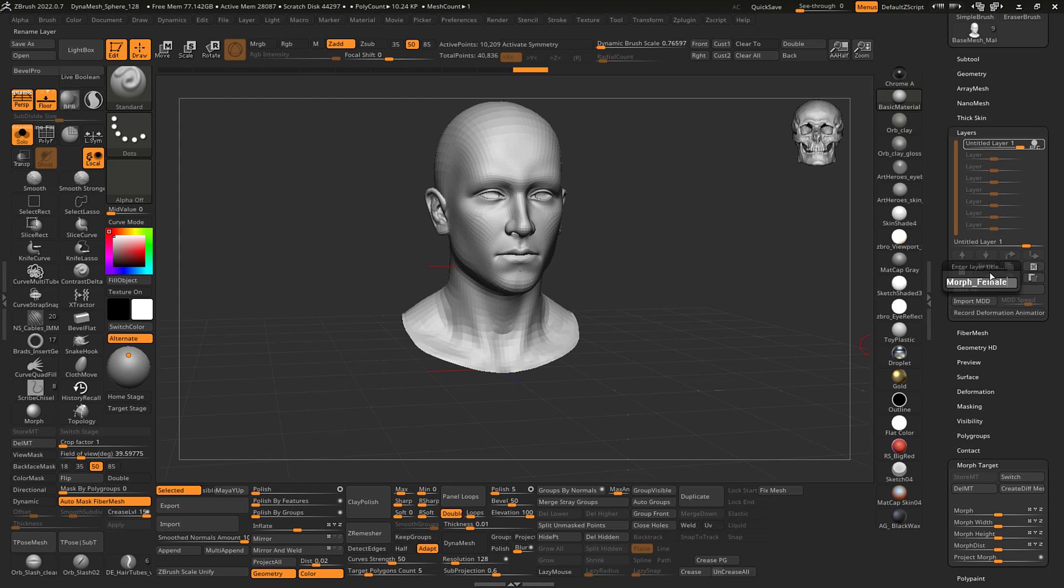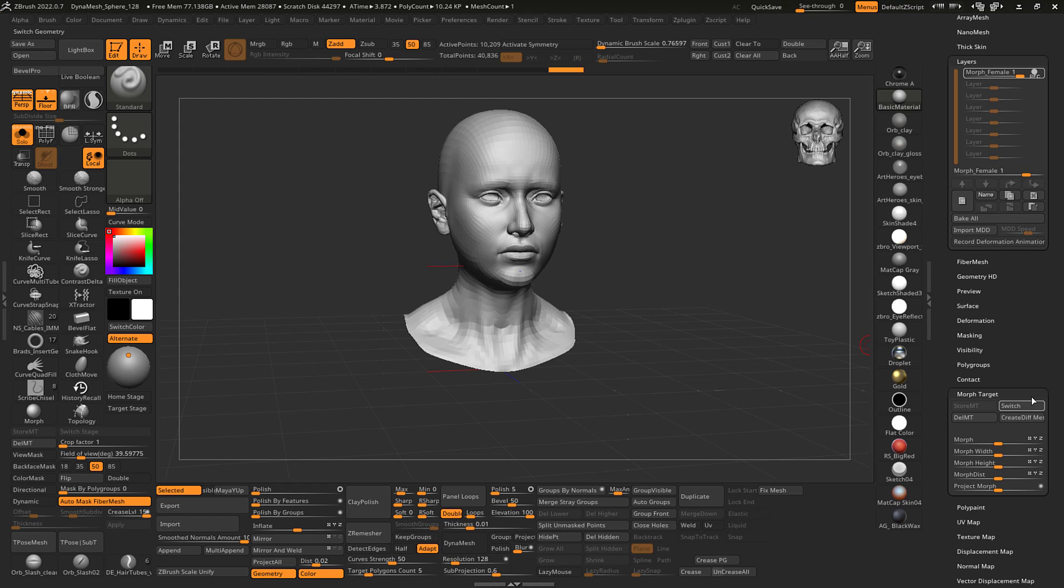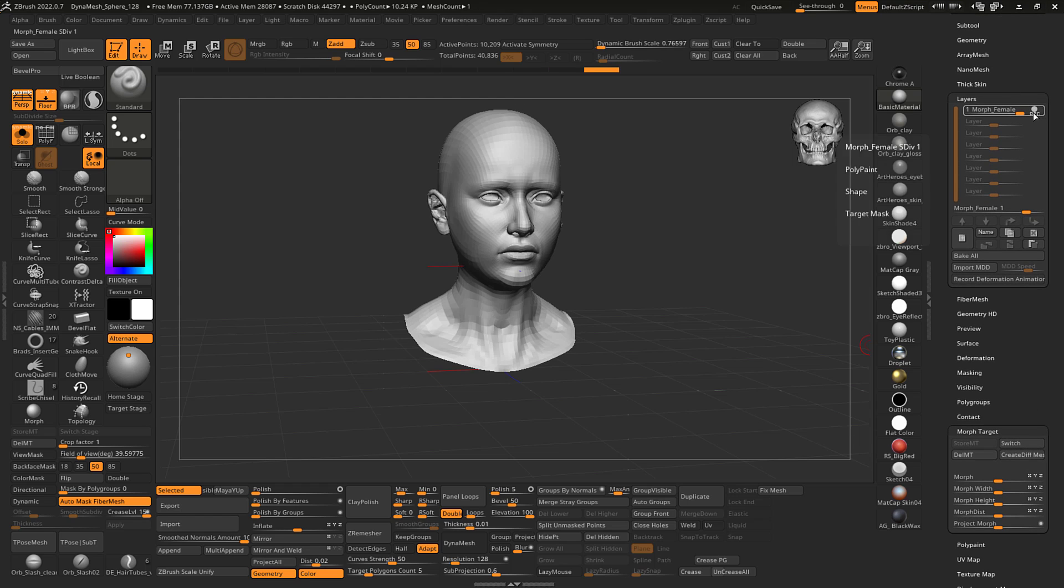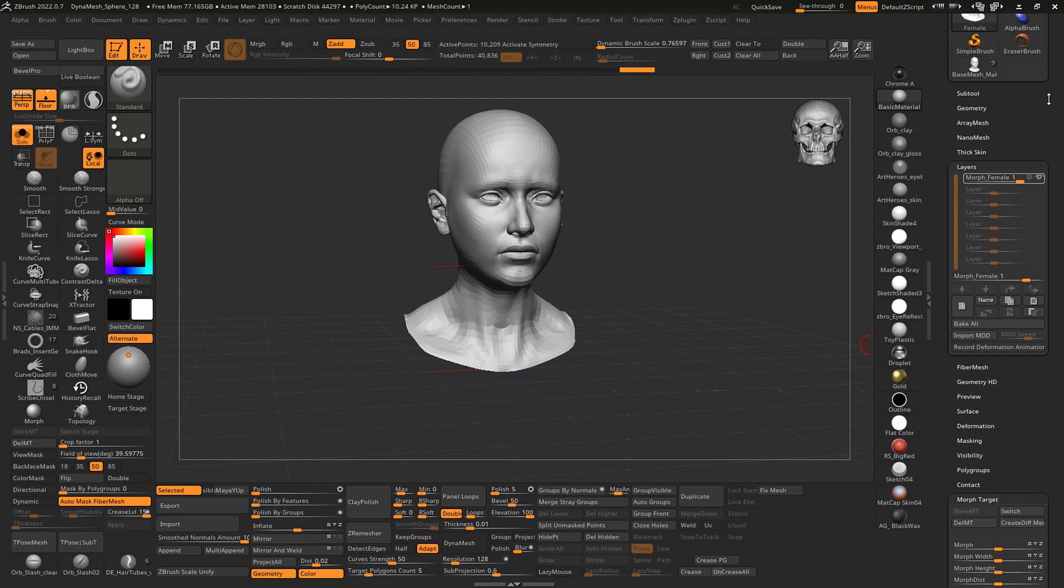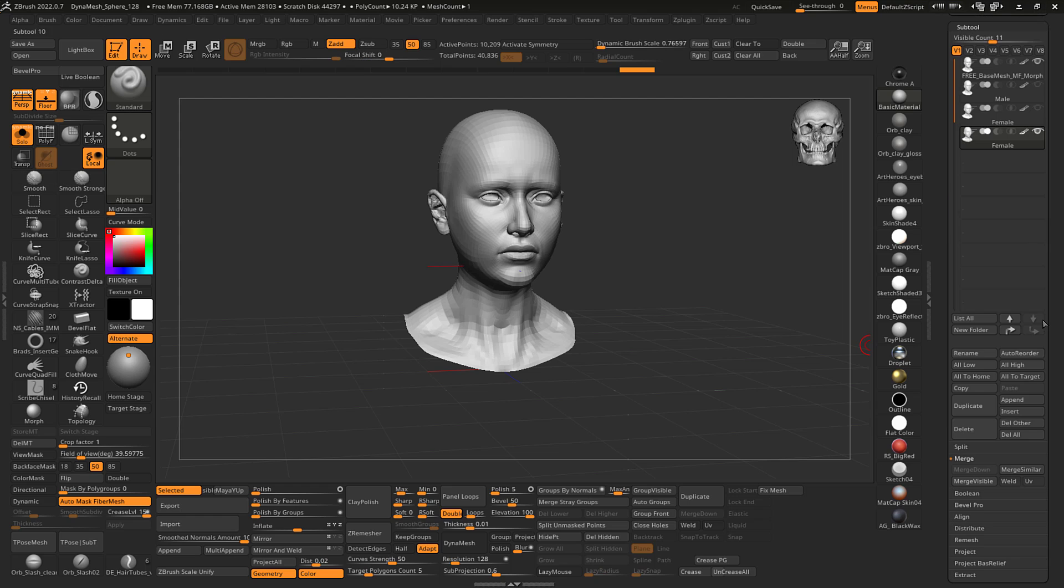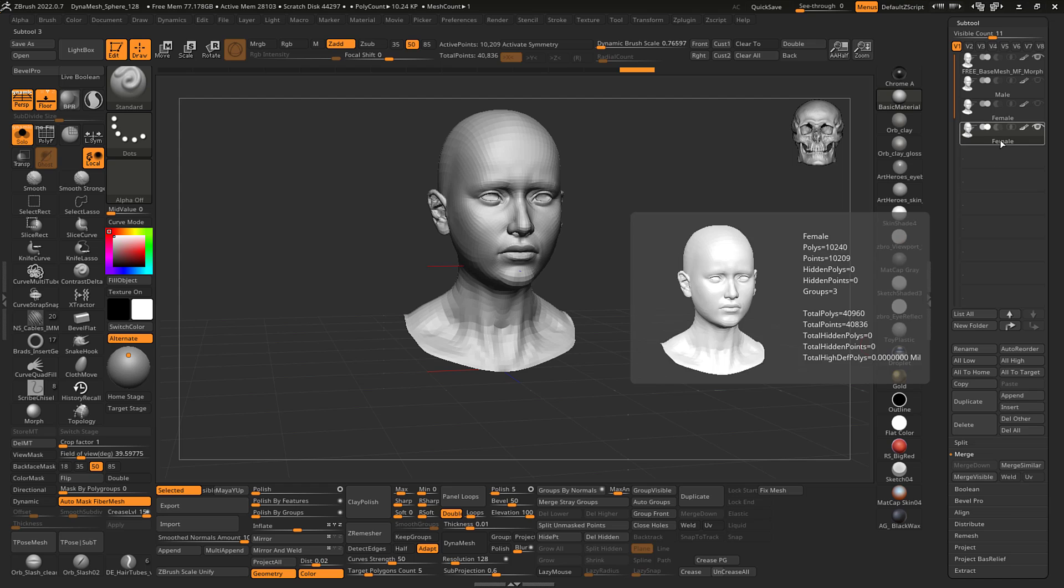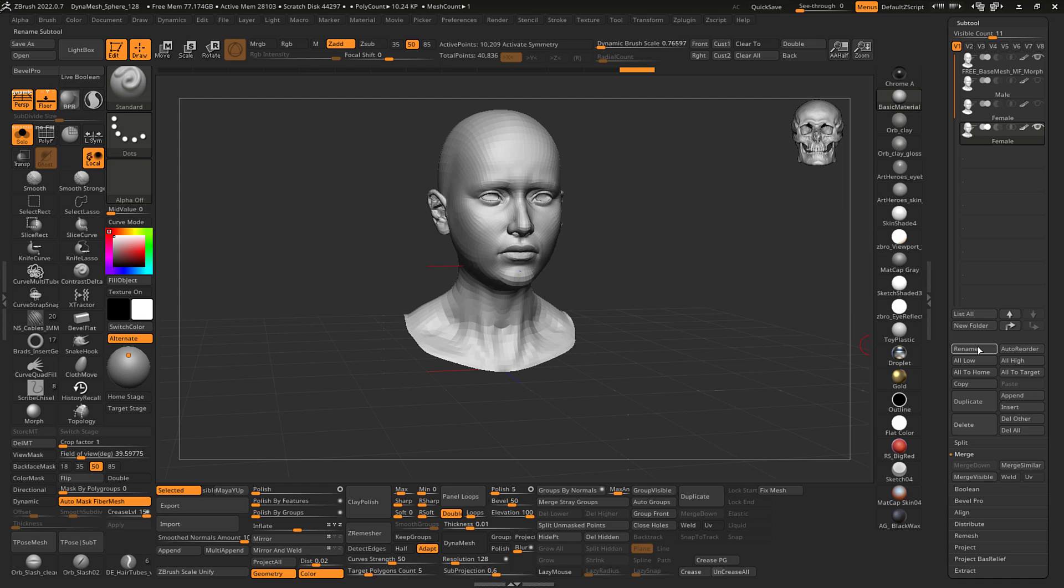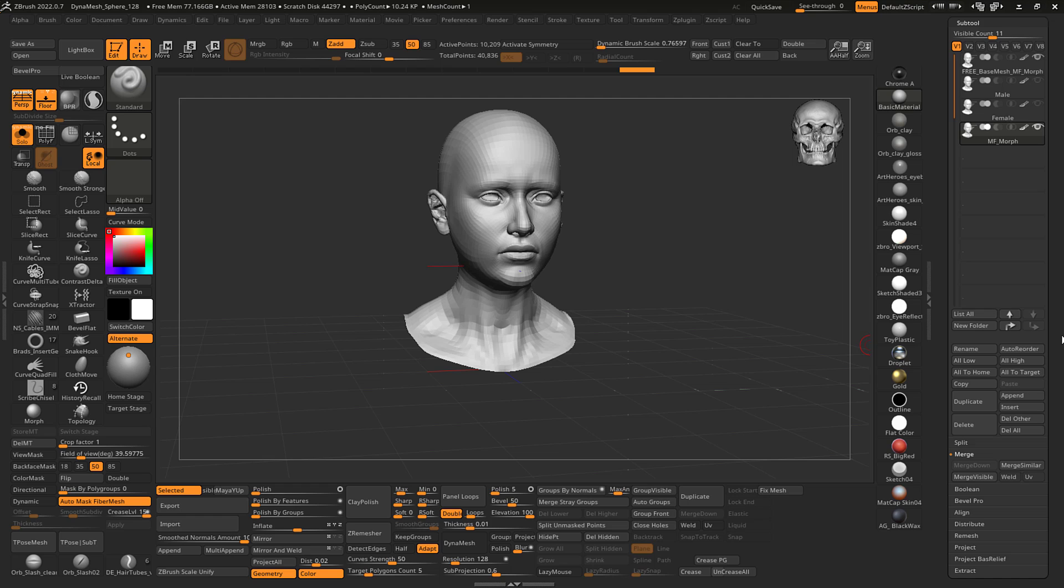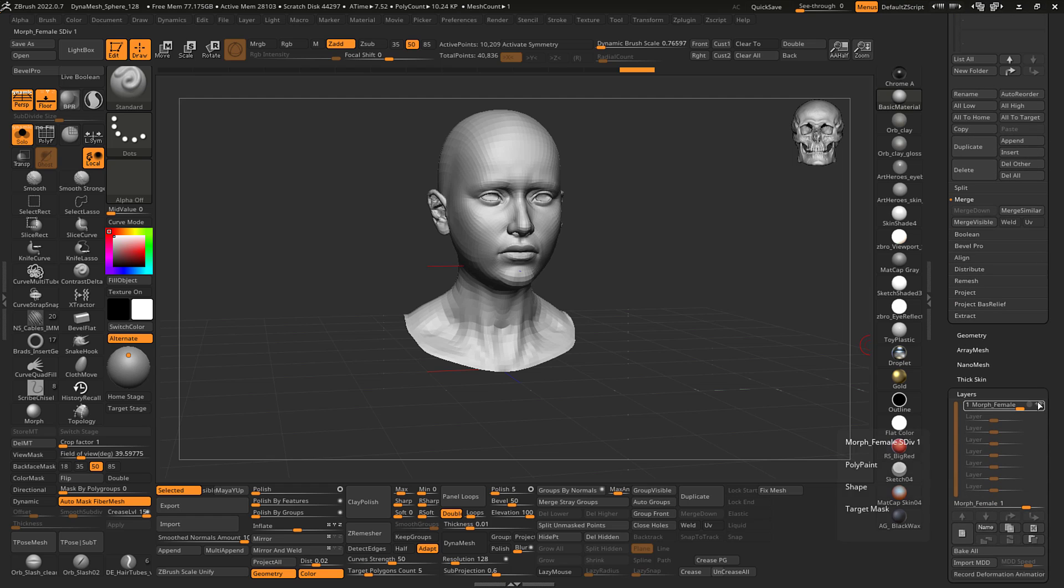morph female, switch, stop recording. And now you can see it did actually rename that, so I'll just rename it again, male female morph.